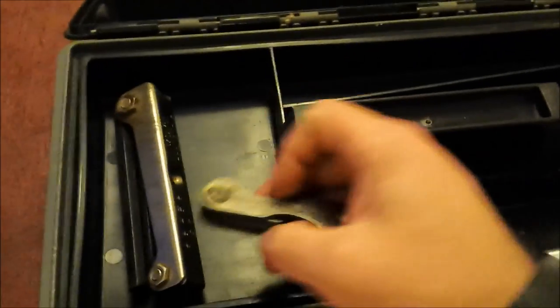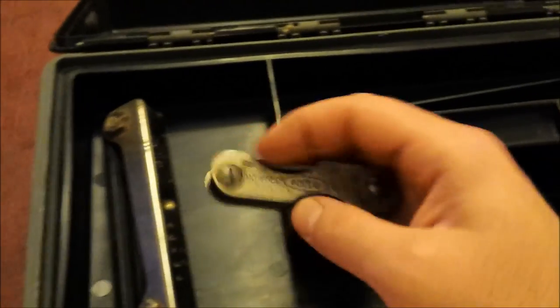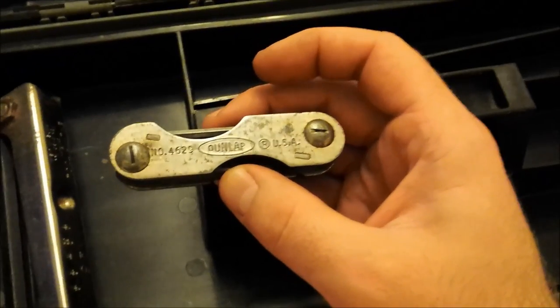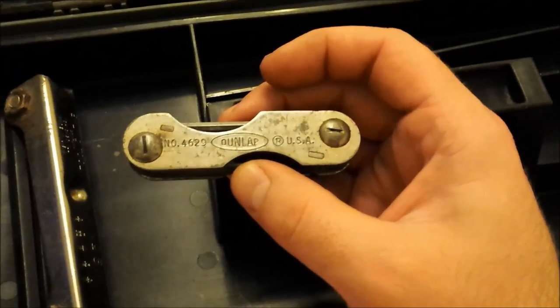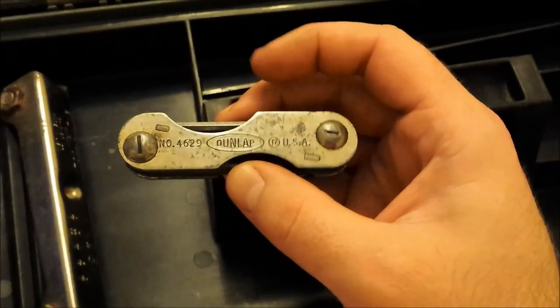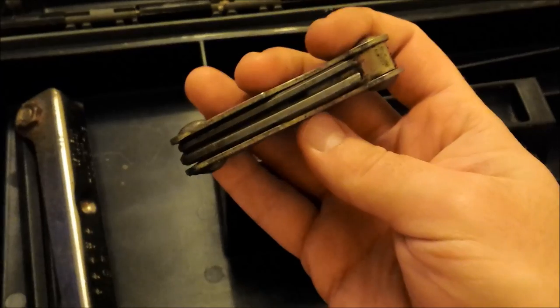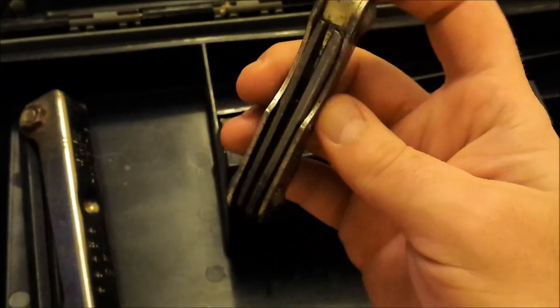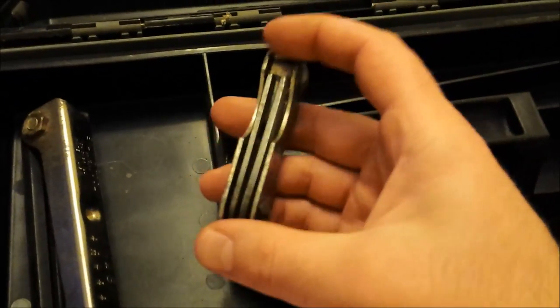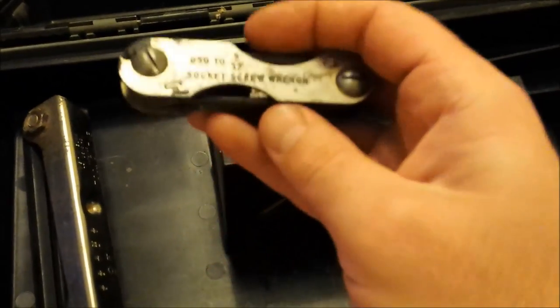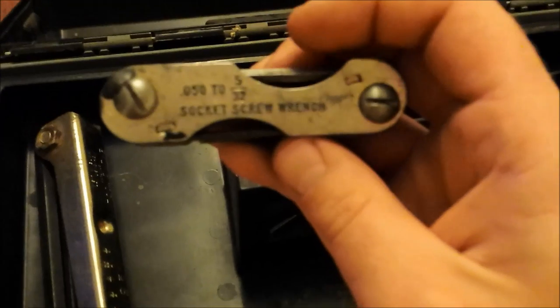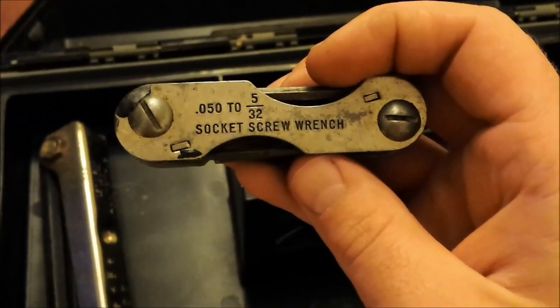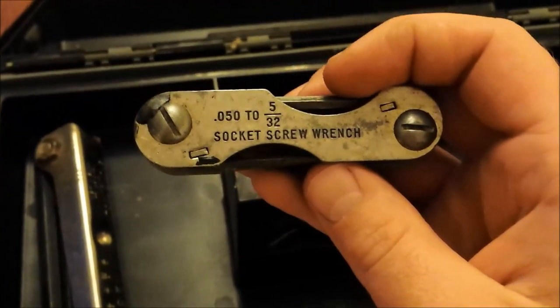So to start with we have two sets of Allen keys here. This is a small set, this is made by Dunlap, it's USA made, just several little Allen or Hex keys on here. That's the sizes.